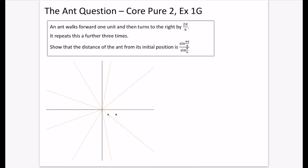I'm finally getting around to explaining the ant question, the notorious ant question, which is from Corpior 2, exercise 1g, so it's complex numbers.